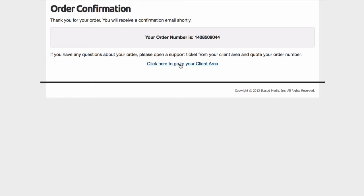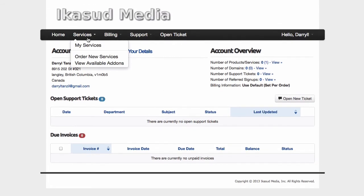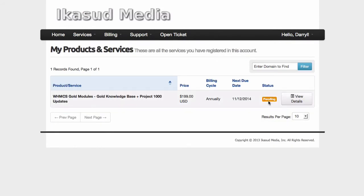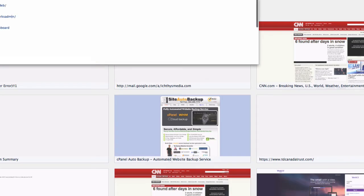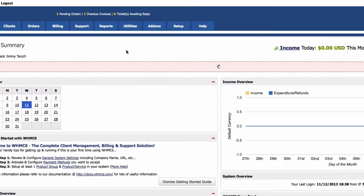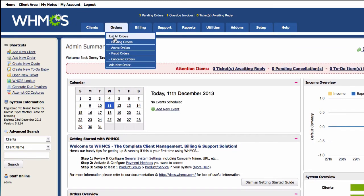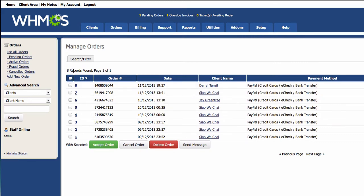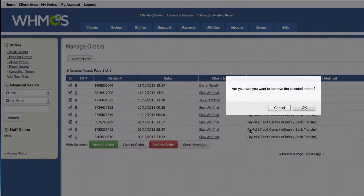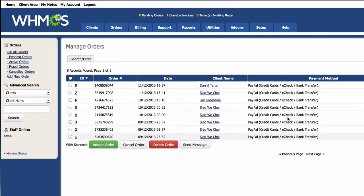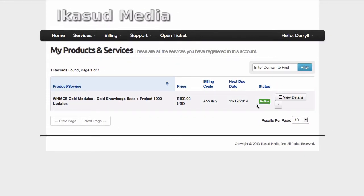Everything is filled in — I'll complete the order now. I'll go to my client area, Services, My Services. The order shows as pending, so please wait until it changes to active before you start grabbing knowledge base articles and categories. For this demo I'm going to manually accept the order. I'll open my admin panel, go to Clients, Orders, List All Orders, and accept the order.